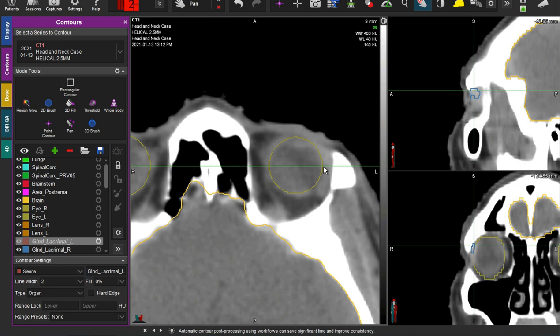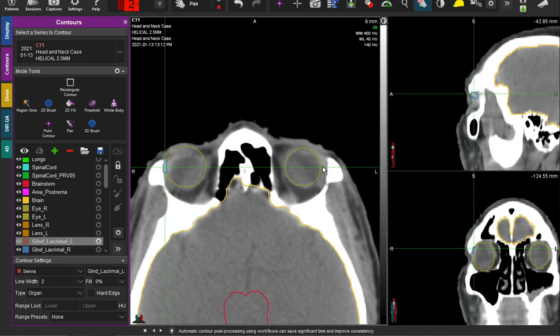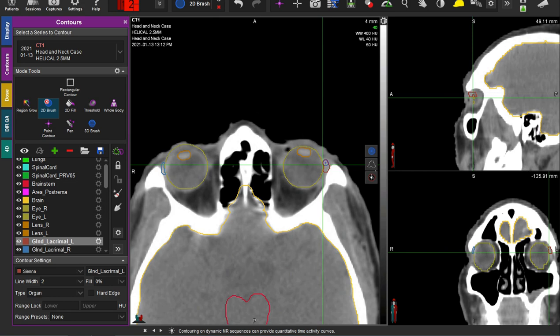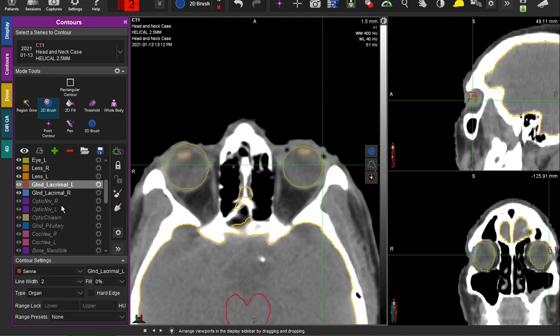We will move to the left lacrimal gland. You can have both sides visible for reference so you can get a sense — okay, my right one is there, maybe my left one starts here. It's the space just lateral to the eye, to the orbit.